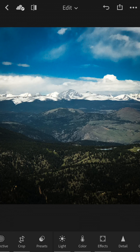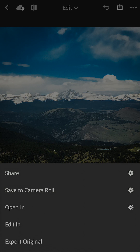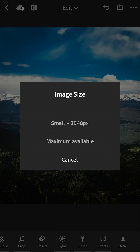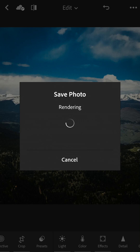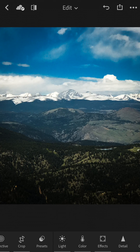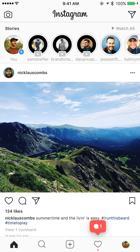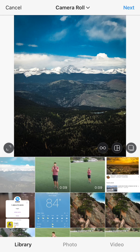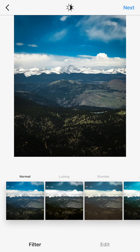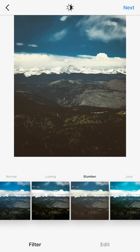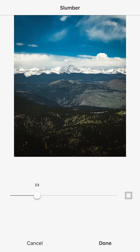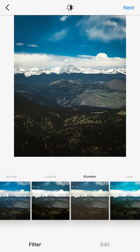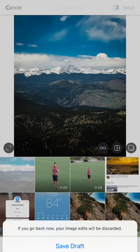We've got a pretty solid edit here. I'm going to export it — hit the up arrow with the box around it in the top right, then save to Camera Roll and choose maximum available to save the file as large as possible. It'll render and there we have it, exported. Then in Instagram, hit the new photo icon and there's the photo we just edited — it looks a lot better than the original. You can hit Next and add a filter; I'll sometimes do Slumber at about 25% to add a little more flavor.